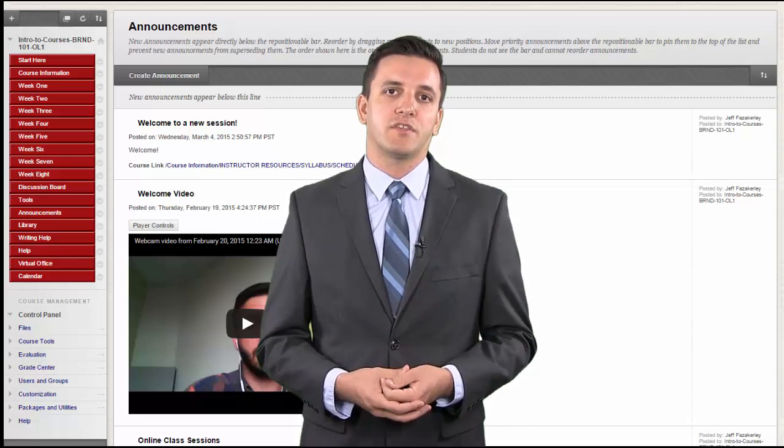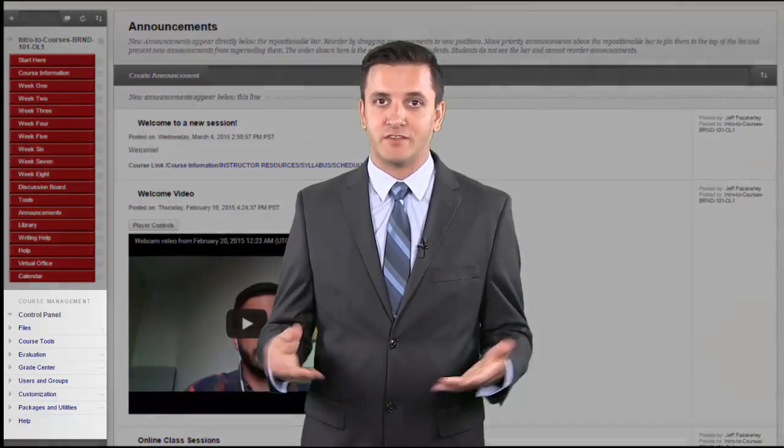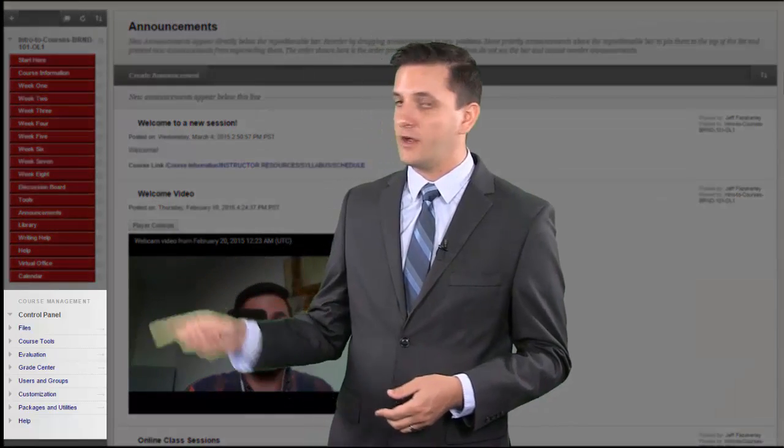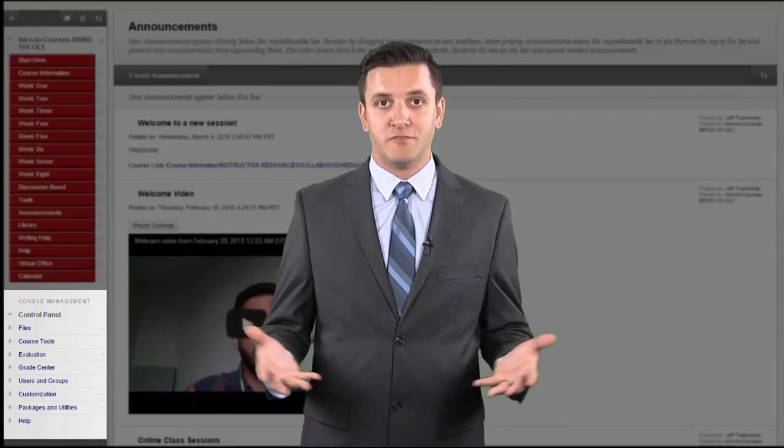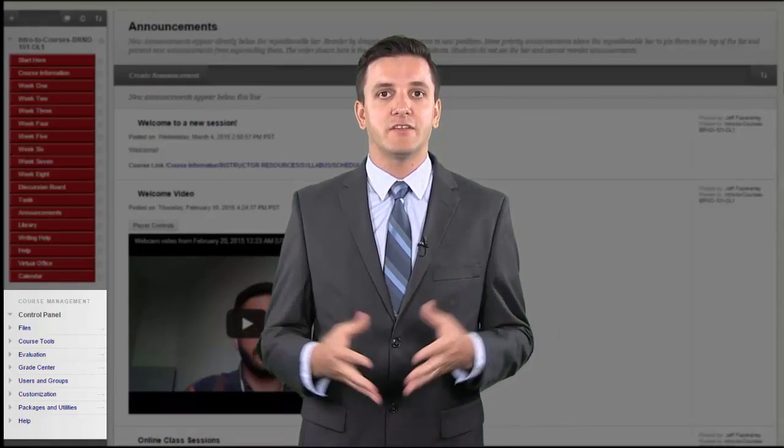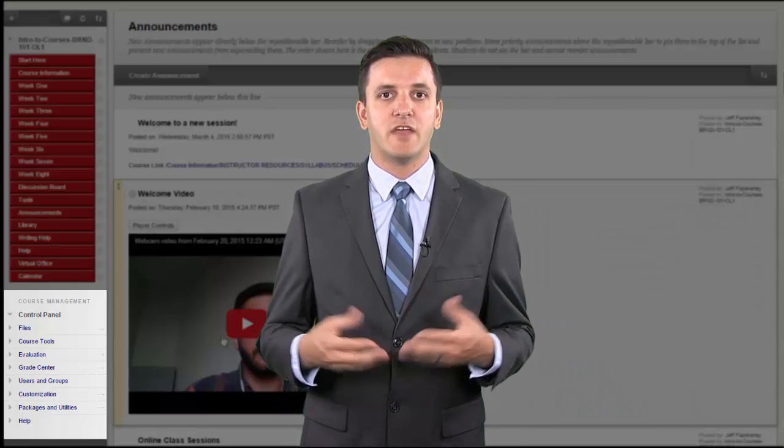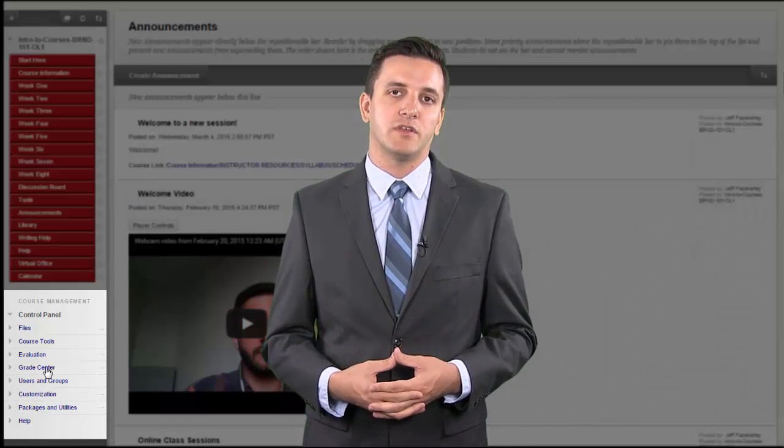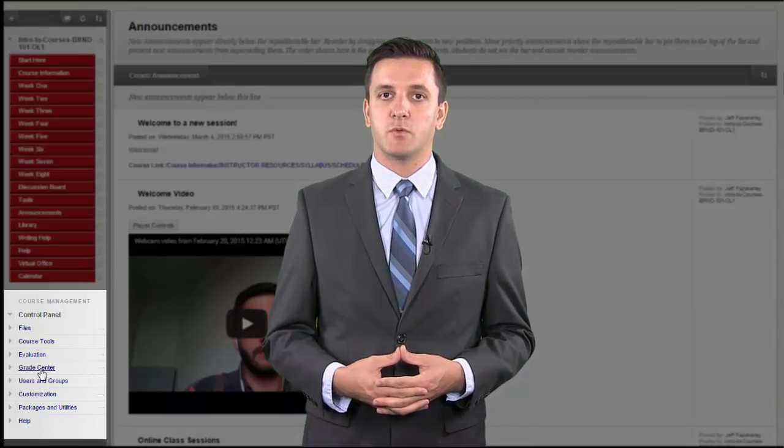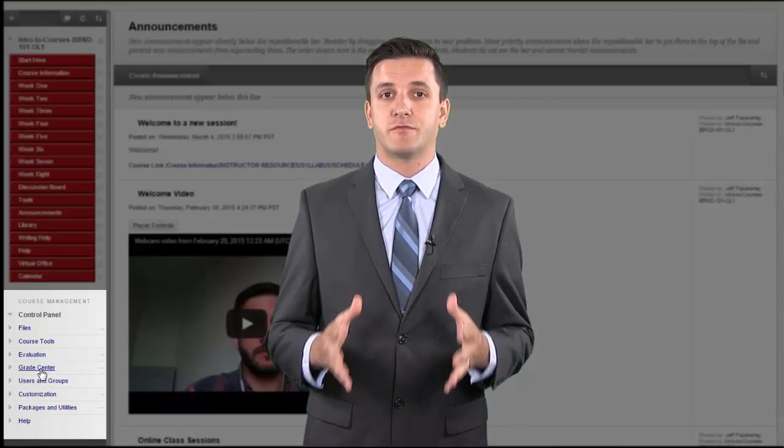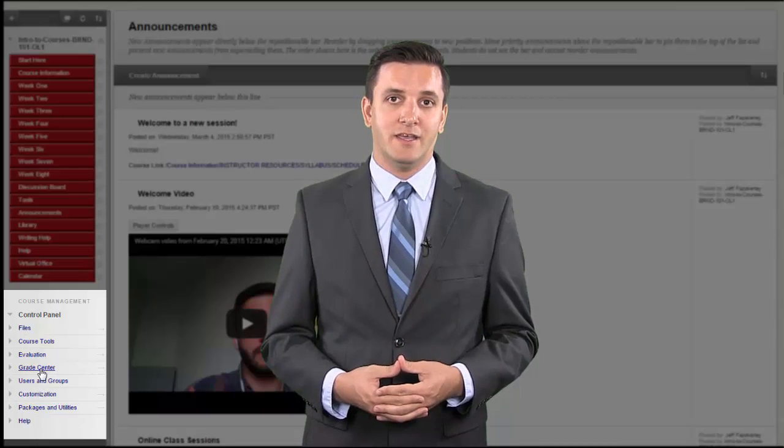We begin with the Grade Center, accessed over here in the control panel, and specifically with the Needs Grading page. If you have a heavy grading load, the Needs Grading page can help you determine what needs attention first and allows you to access it quickly.